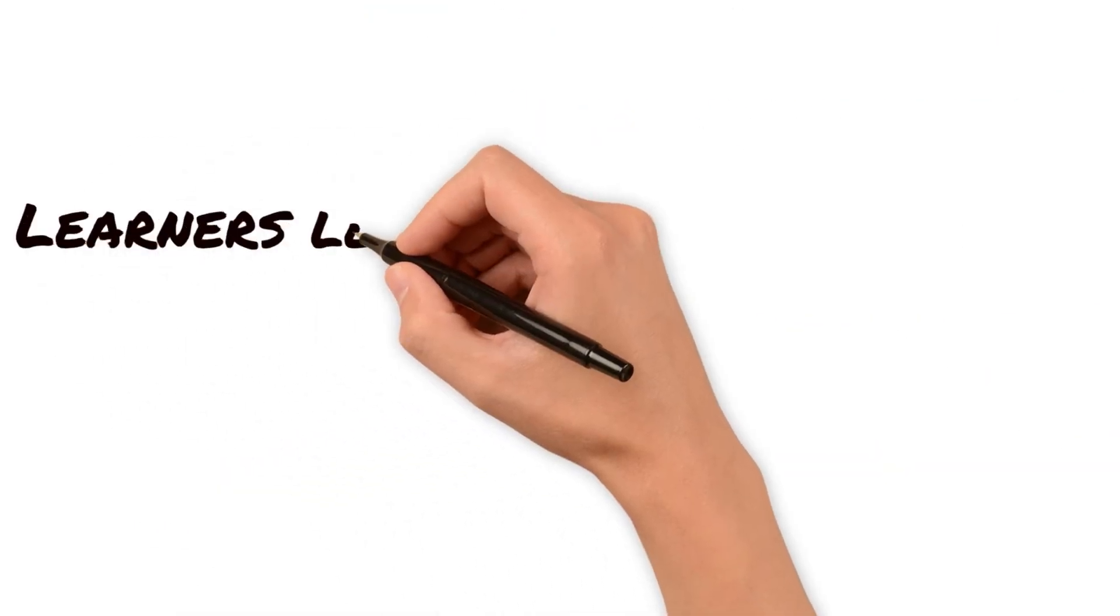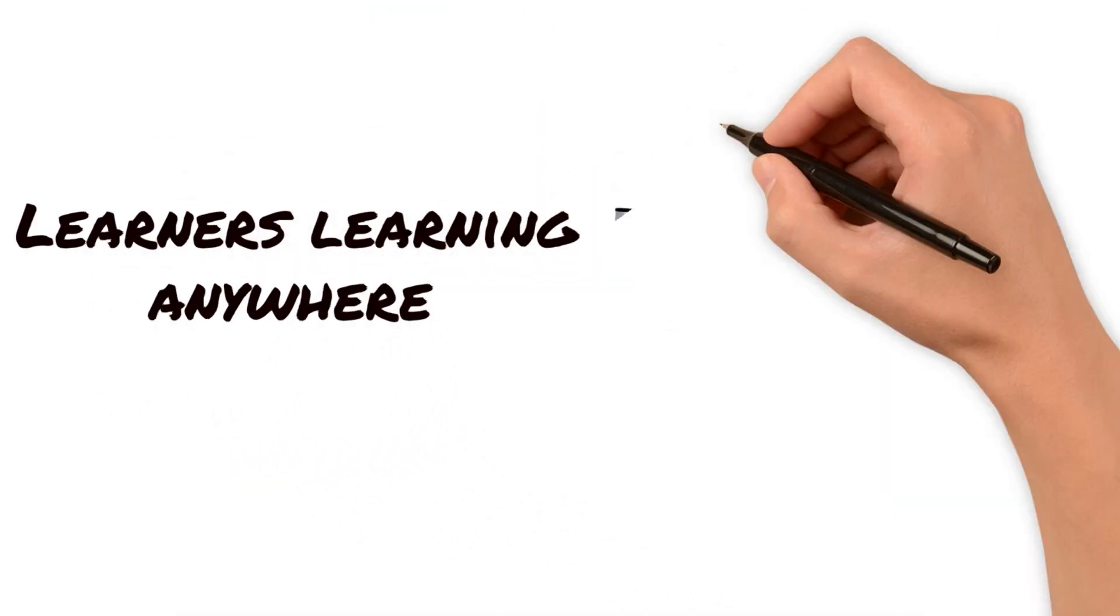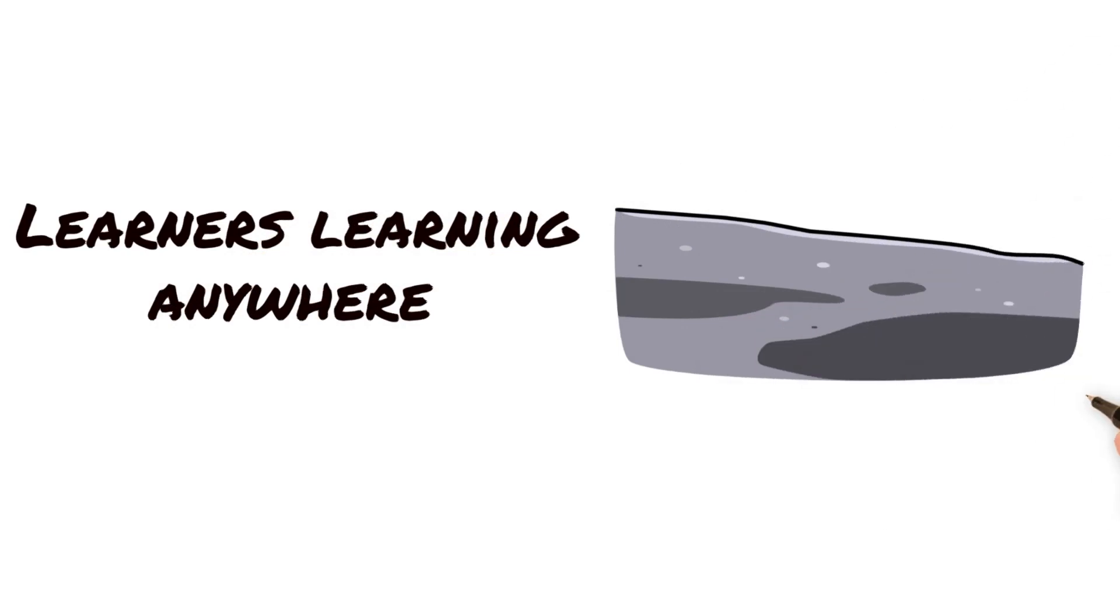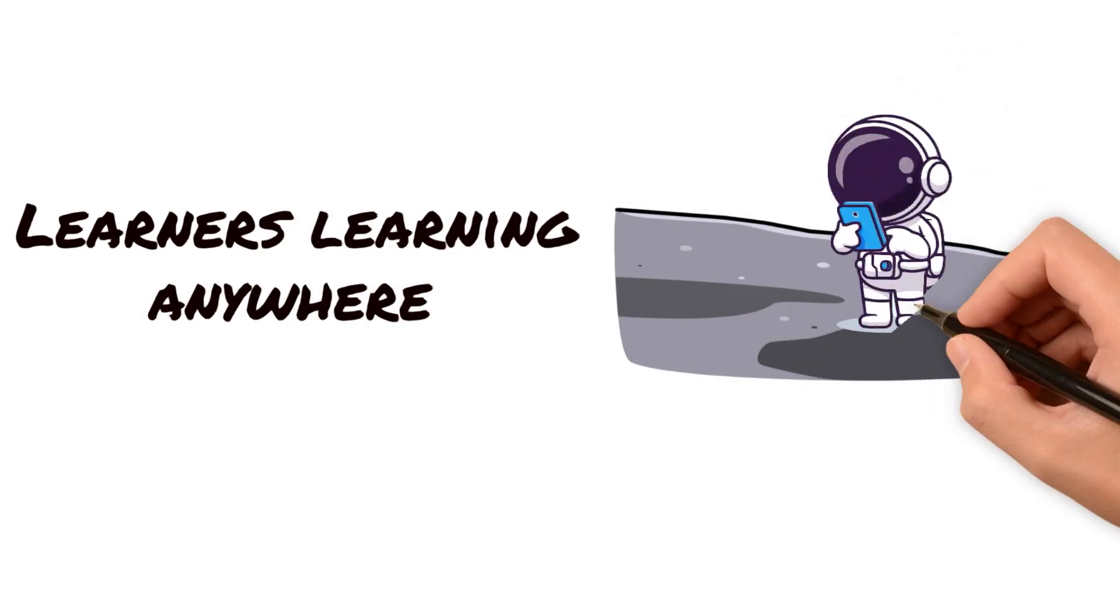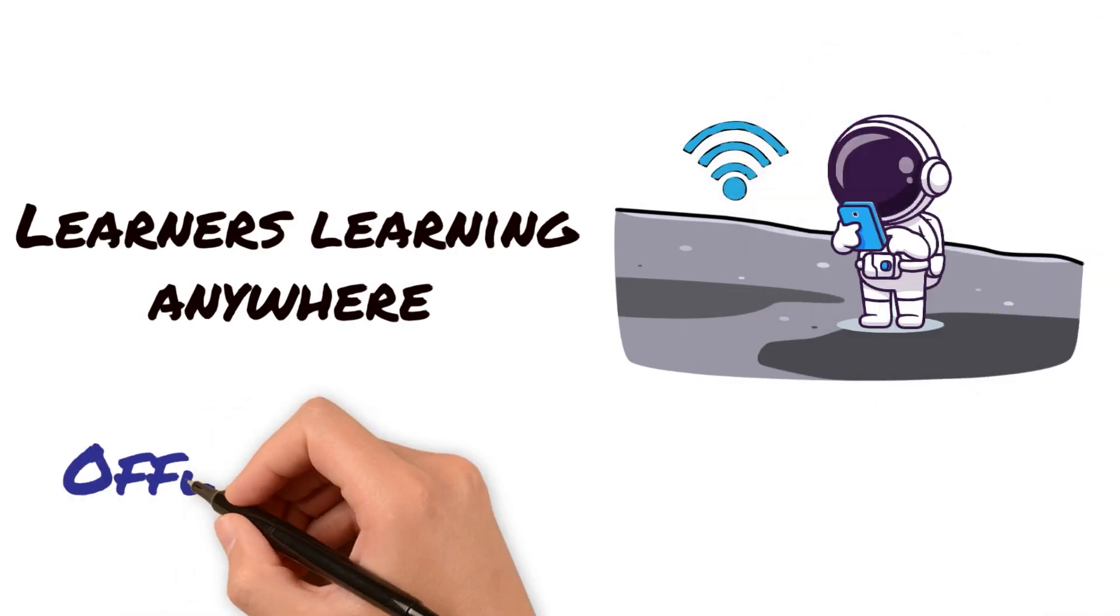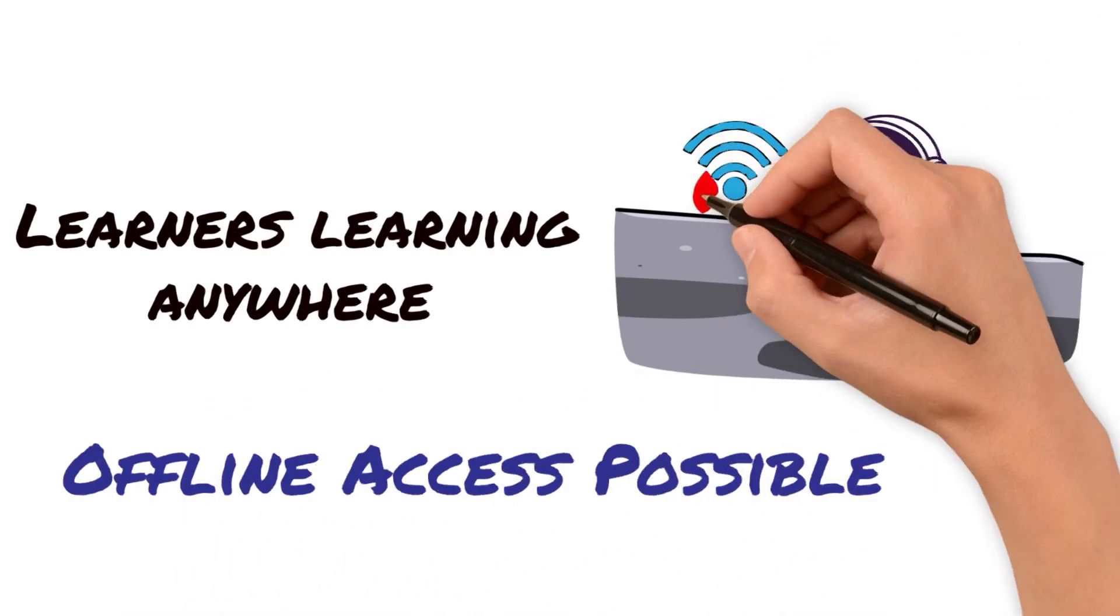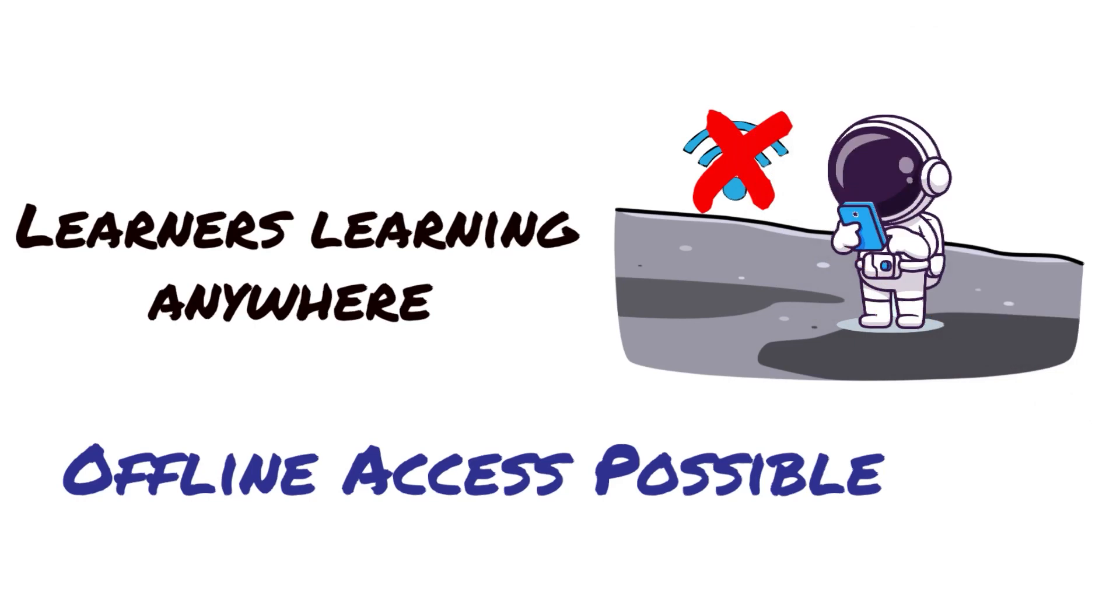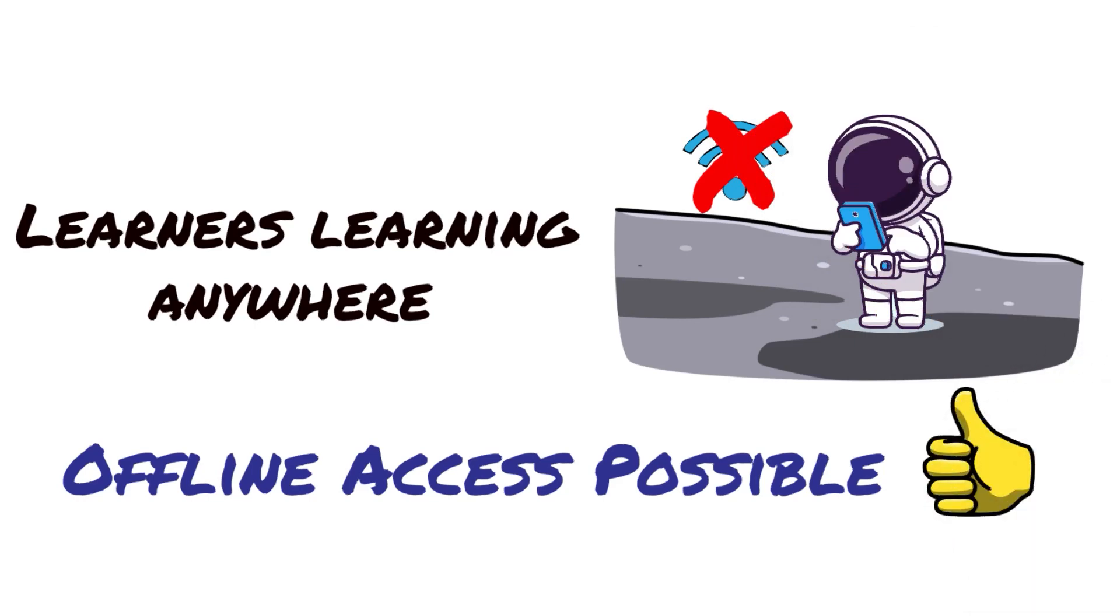Tin Can's standards and specifications when it comes to e-learning is all about learners learning anywhere. Tin Can also allows you to learn without online access. Offline access is possible.